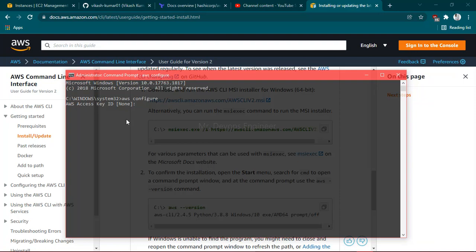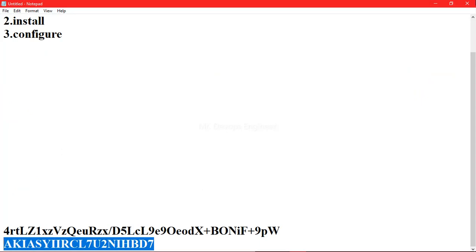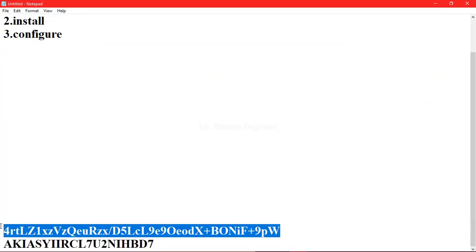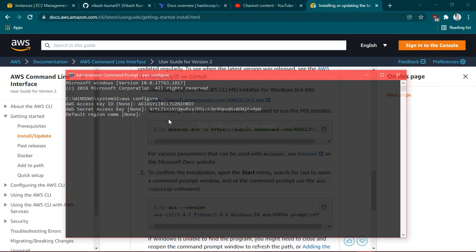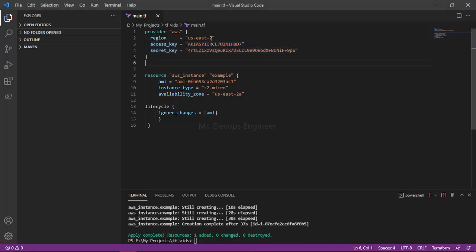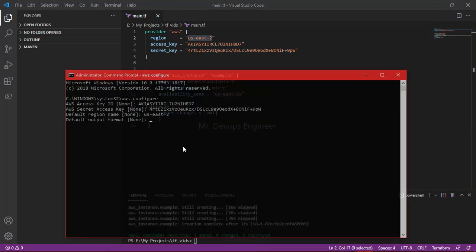You can see it is prompting for the AWS access key. If you don't know how to get this, watch my recent video in the same playlist. I have it saved safely — this is my access key. Hit Enter, and now provide your secret key. For the default region, select based on your convenience; I am providing mine. For output format, I am giving JSON. Hit Enter to finish.